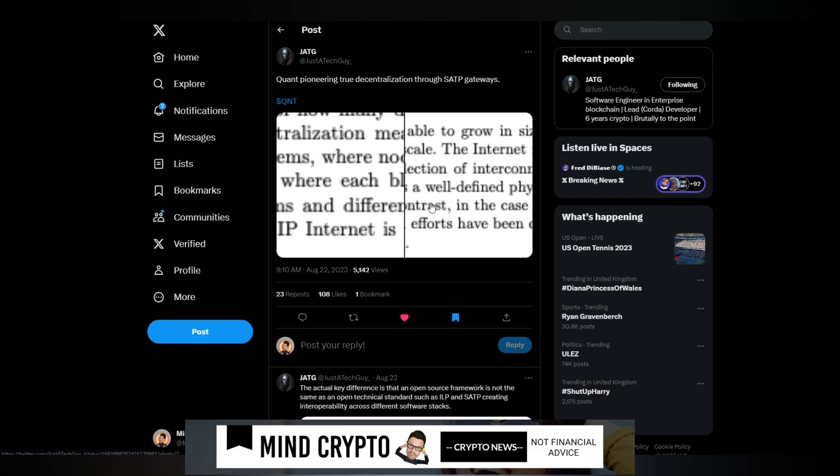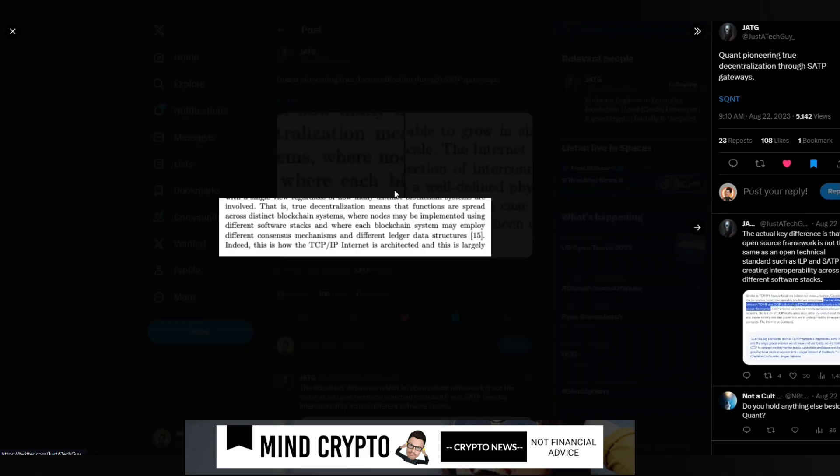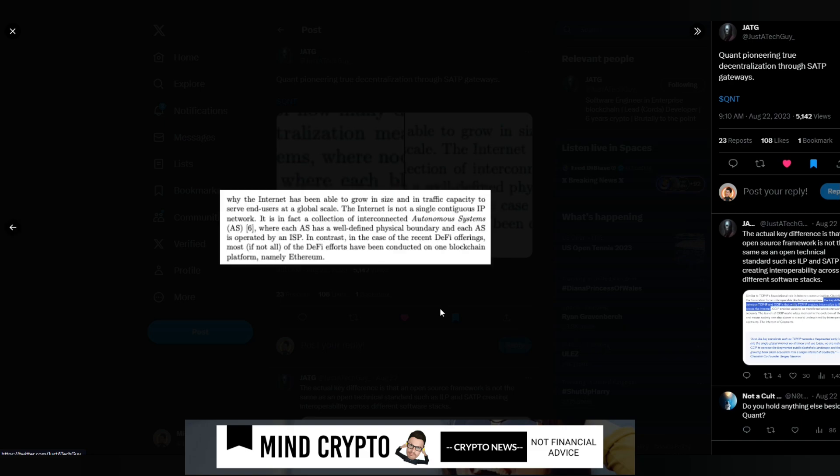Then I saw this tweet from Just a Tech Guy: QANT pioneering true decentralization through SATP gateways. True decentralization means that functions are spread across distinct blockchain systems where nodes may be implemented using different software stacks, where each blockchain system may employ different consensus mechanisms and different ledger data. Indeed, this is how the TCP IP internet is architected and why the internet has been able to grow in size and in traffic capacity to serve end users at a global scale.